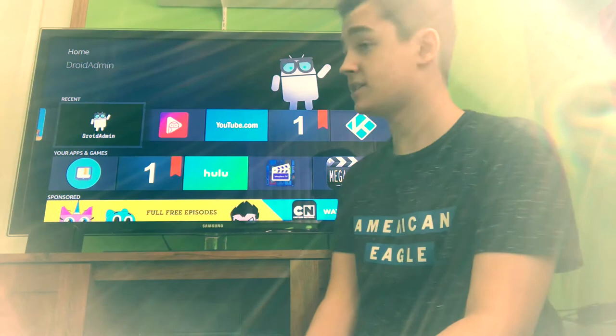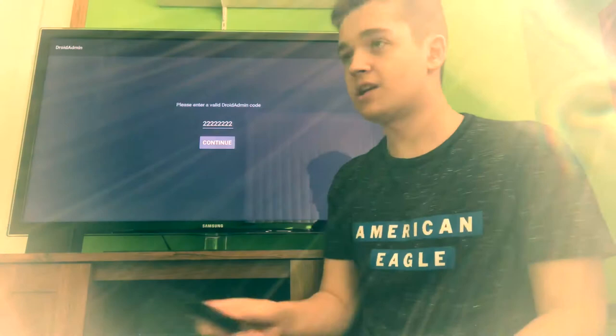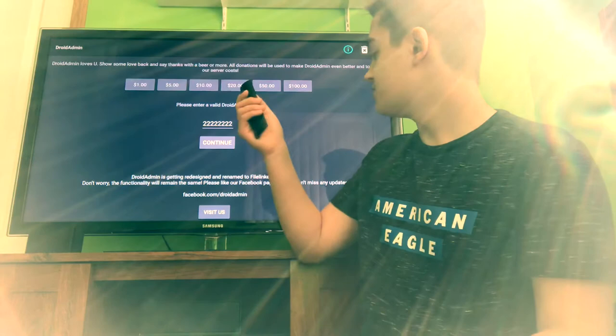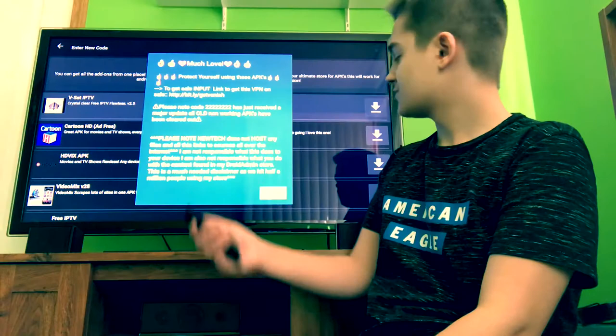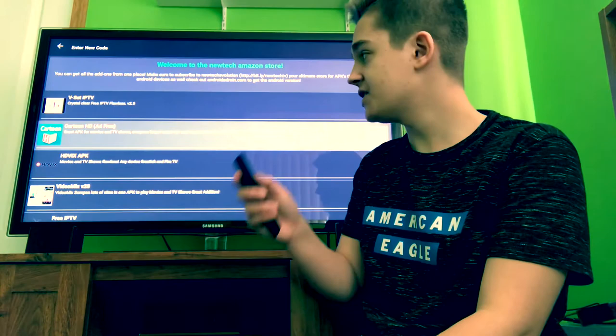Once you download Droid Admin, go ahead and open it up. I'll show you guys what code you're going to need — it's not the usual code. It's a different code from Tech New Tech Revolution, a channel I like as well. The code is going to be 2-2-2-2-2, just click 2 until you can't put any more 2s in. Then click Dismiss.